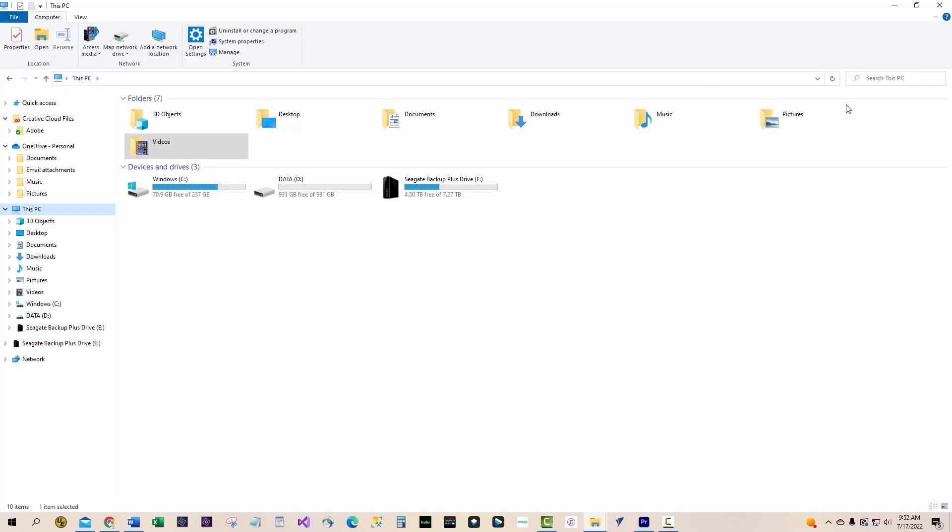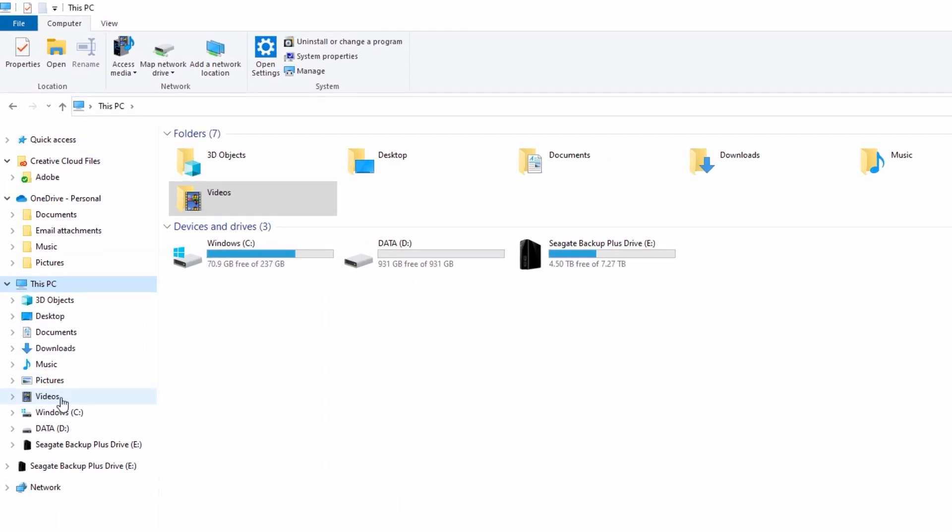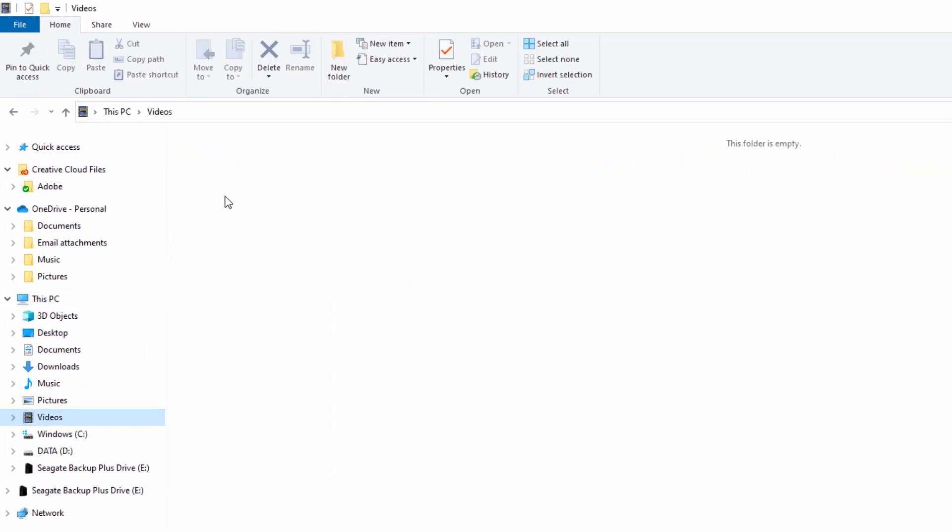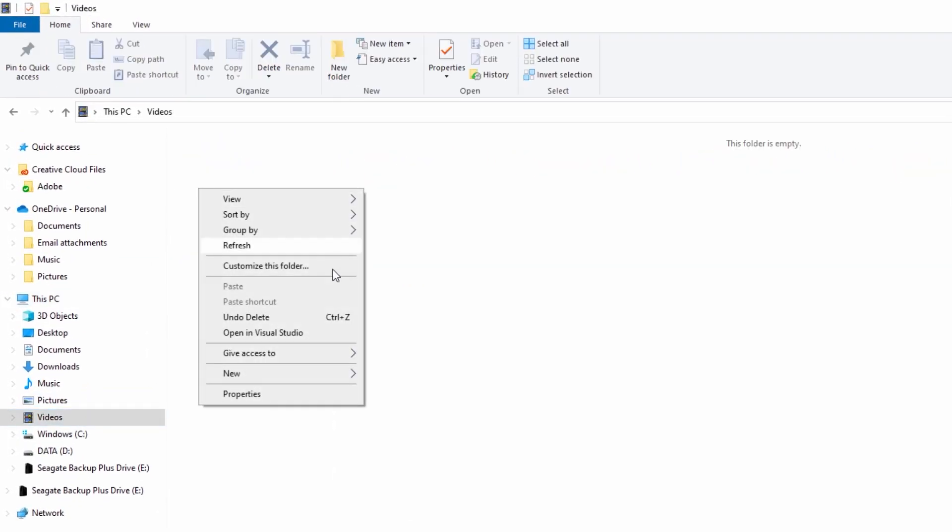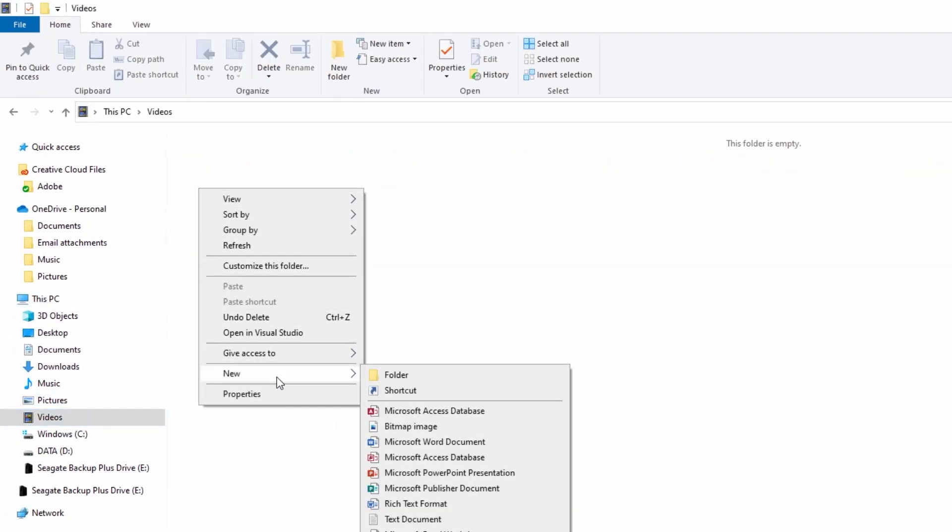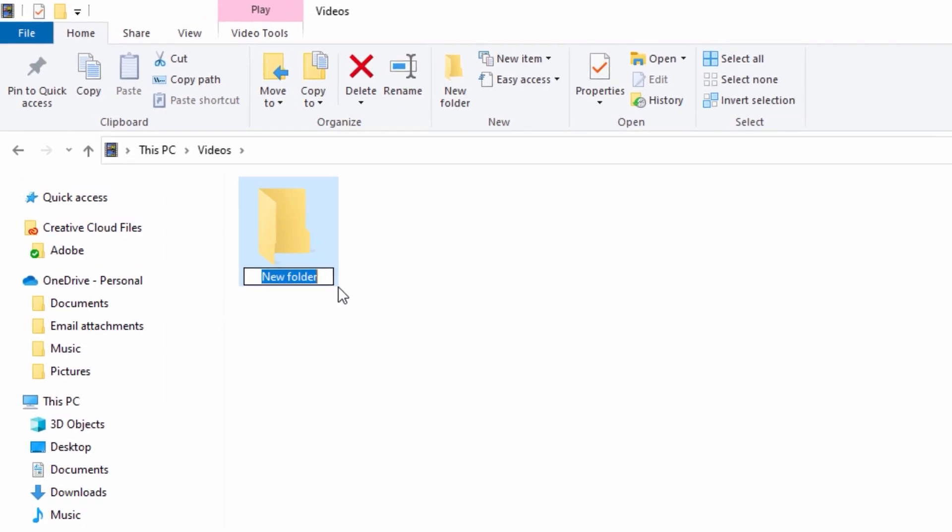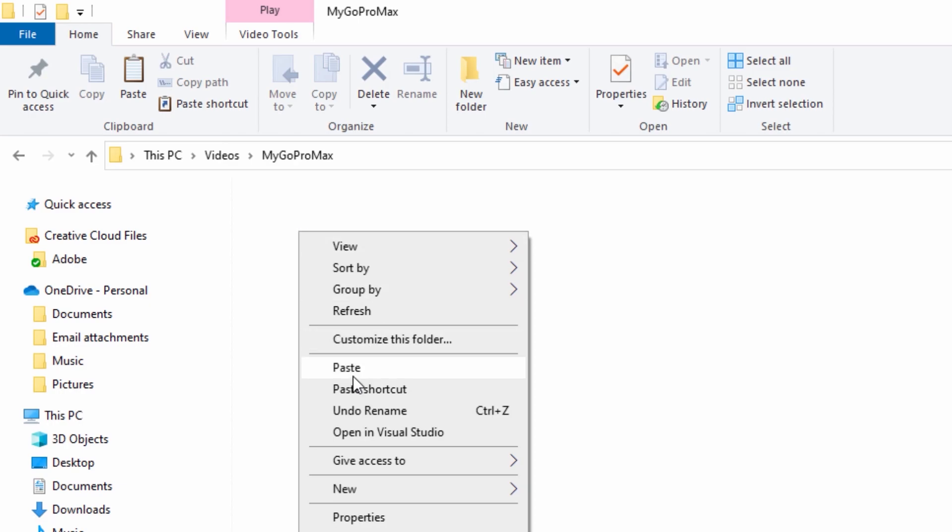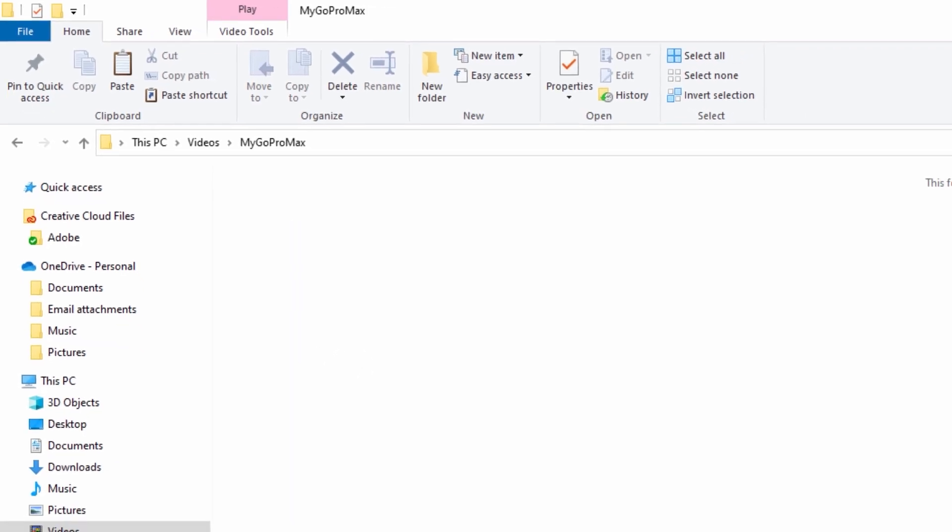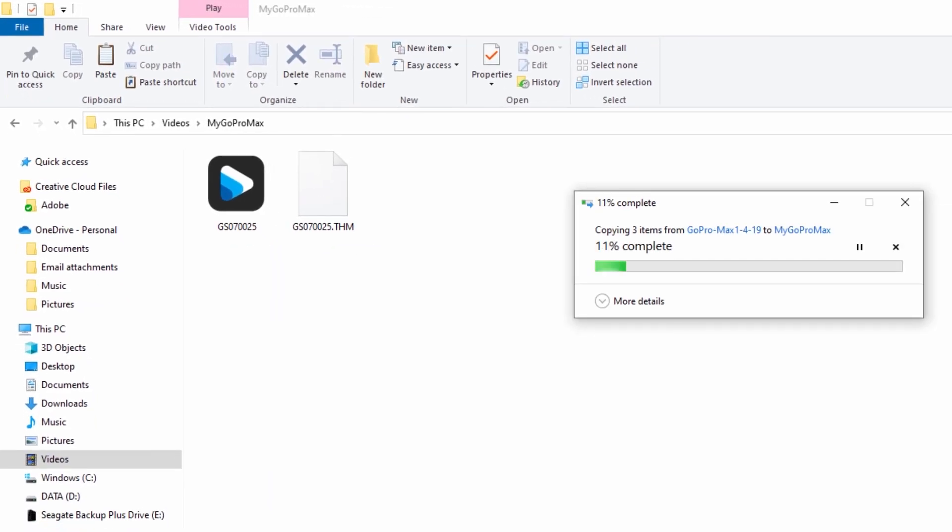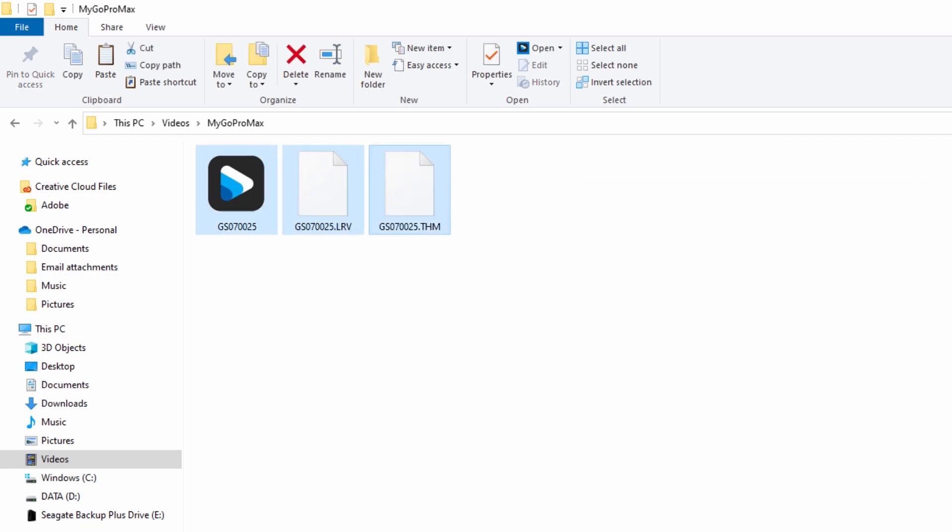I created a folder on my computer named MyGoProMax and copied the camera files into it. Here are the files. The only files we're interested in are the ones that have a 360 file type.